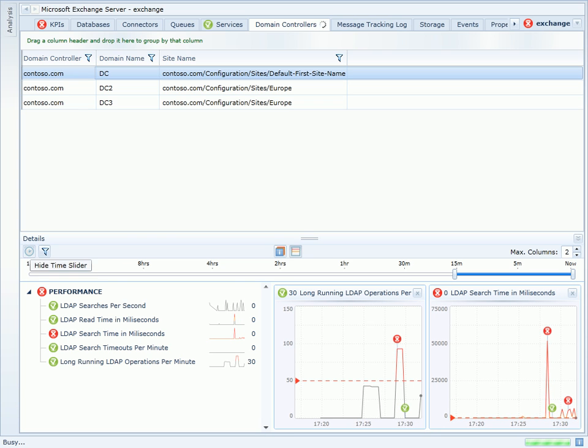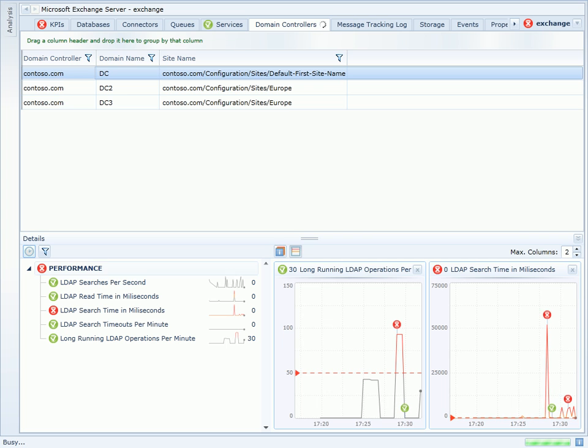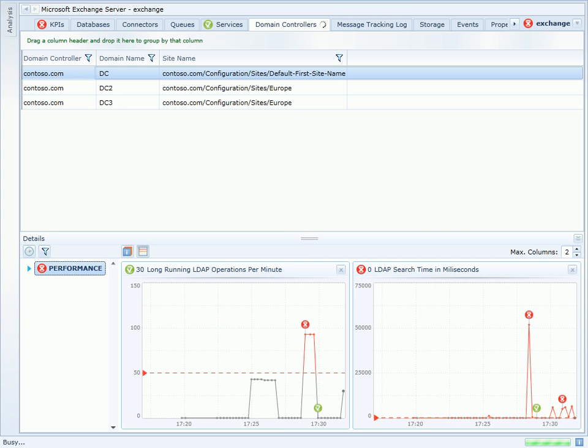If I select the domain controller named DC in the top, I'll be presented with the performance characteristics of that server in the bottom.